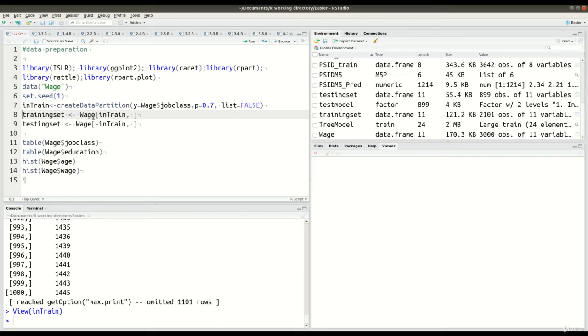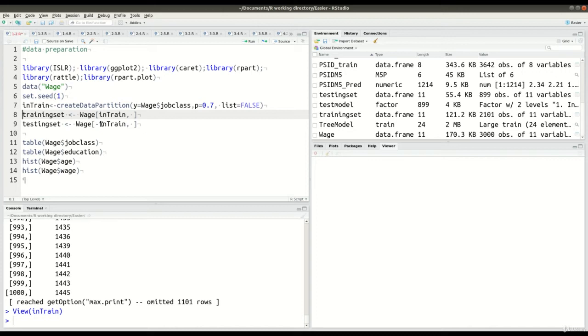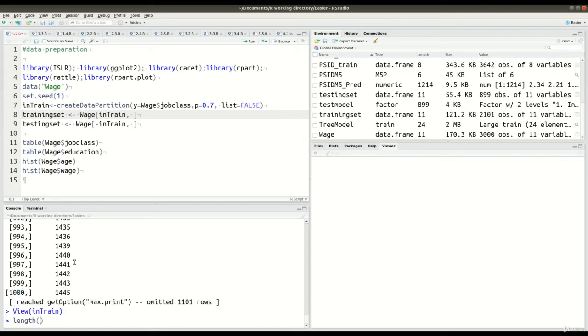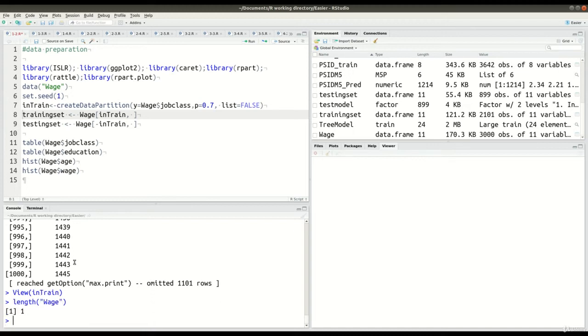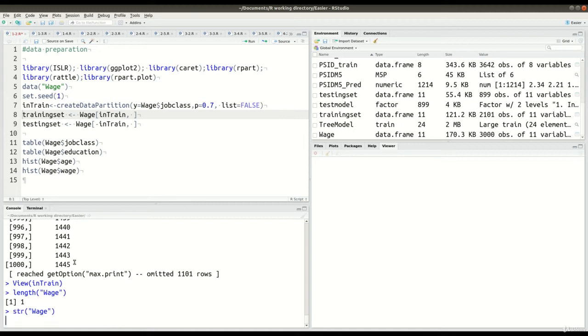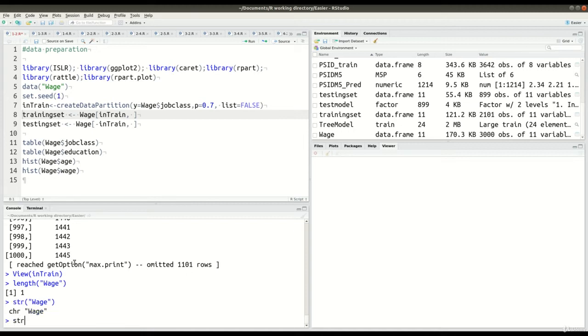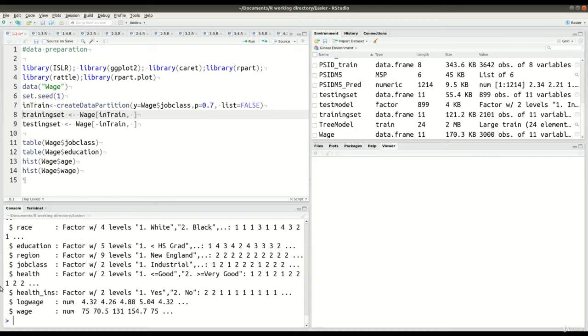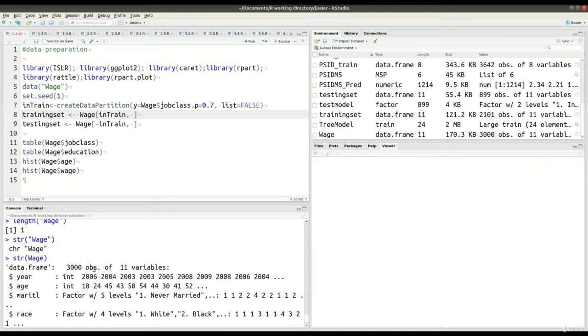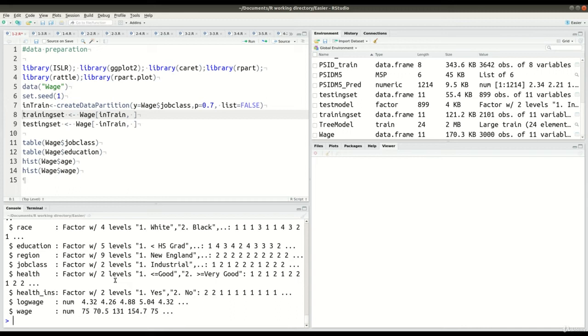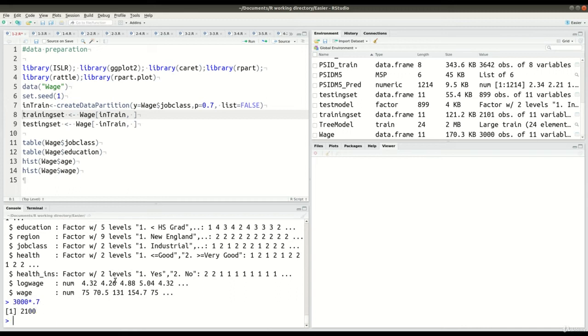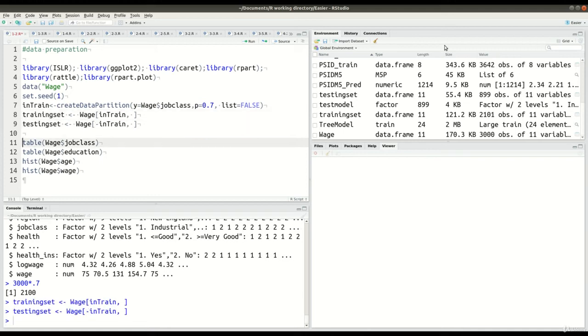Everything has a different number, you can see that right there, hopefully. Now what we're going to do is create two new datasets, one called training set, the other called testing set. So how it works is that for wage, anything that is in the in train will be in the training set, and then anything that is not in the in train will not be there. So to make sure that this is clear for you, let me show you the length. So here we are, we have 3,000 observations. Now, 3,000 times 0.7 is 2,100.